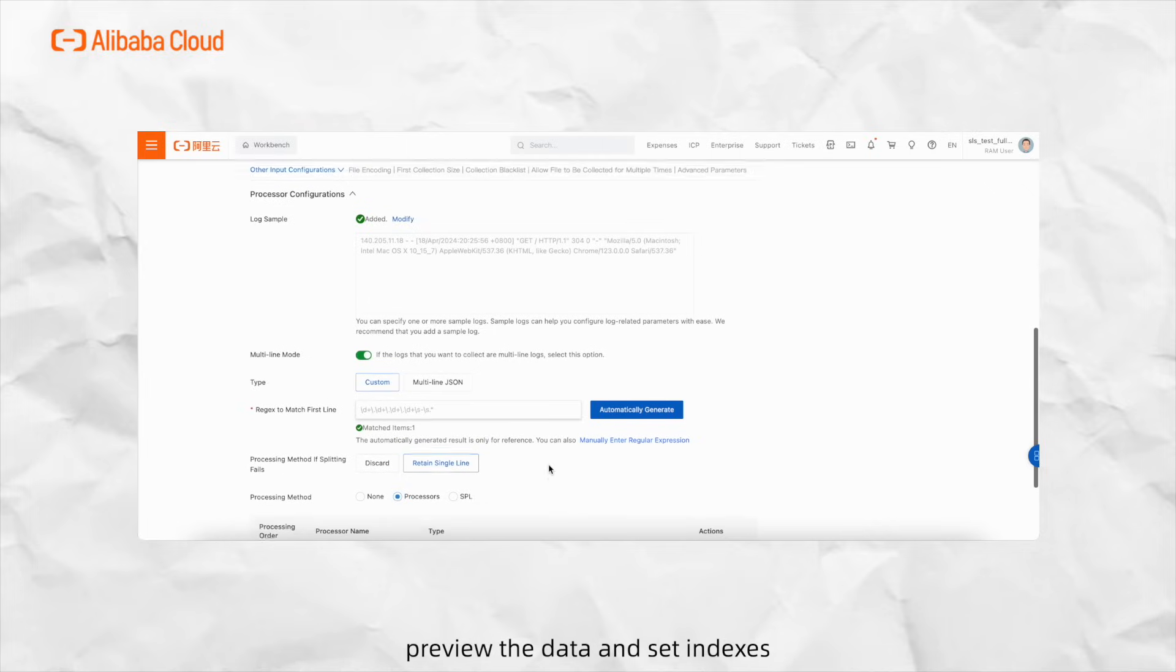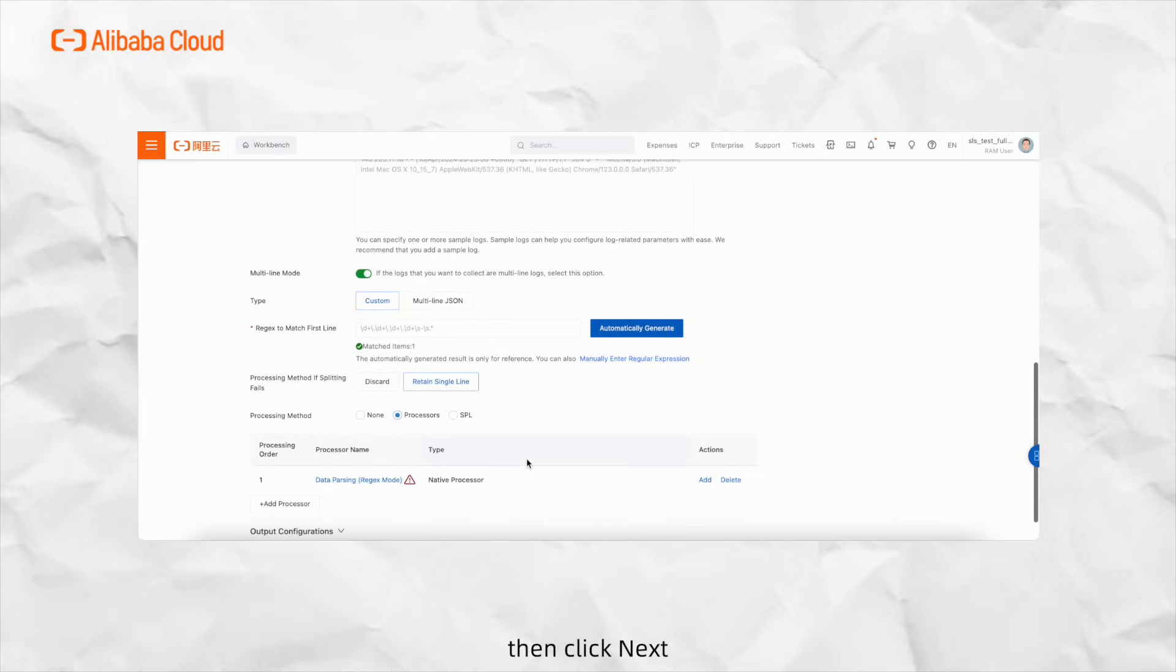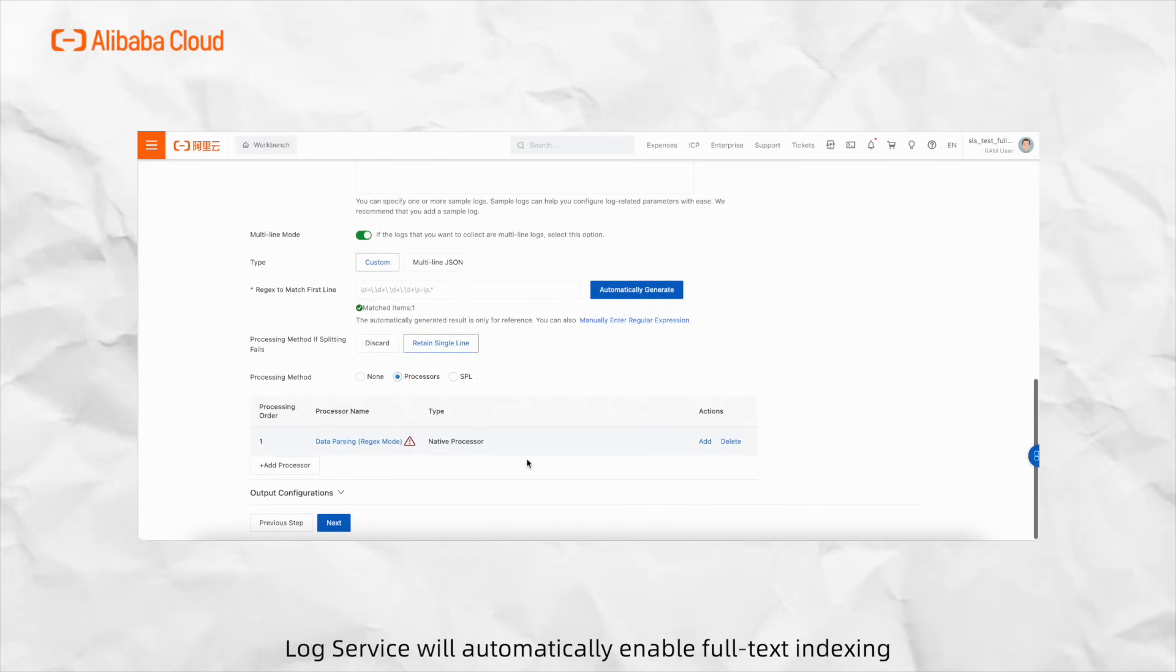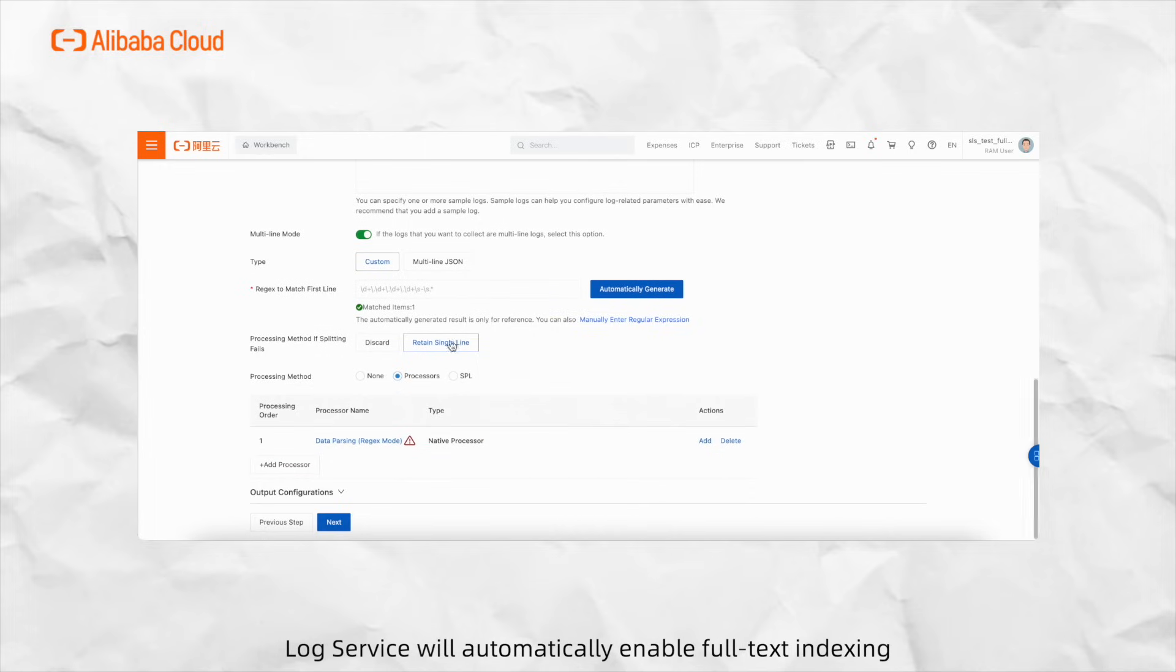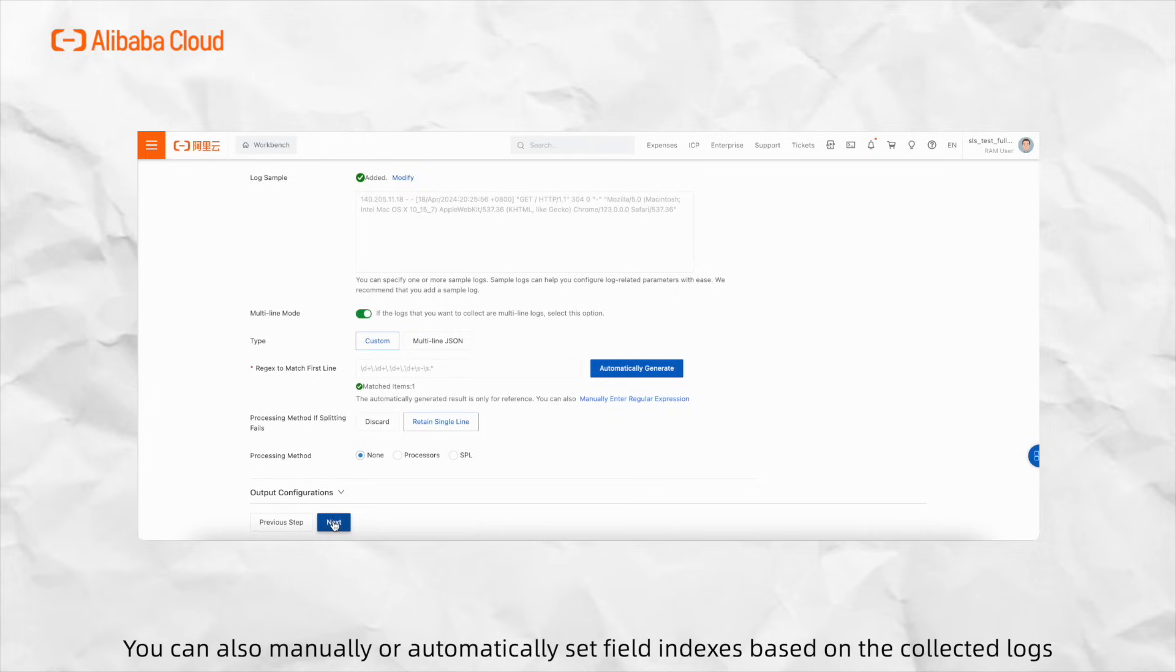Finally, preview the data and set indexes, then click Next. Log service will automatically enable full text indexing. You can also manually or automatically set field indexes based on the collected logs.